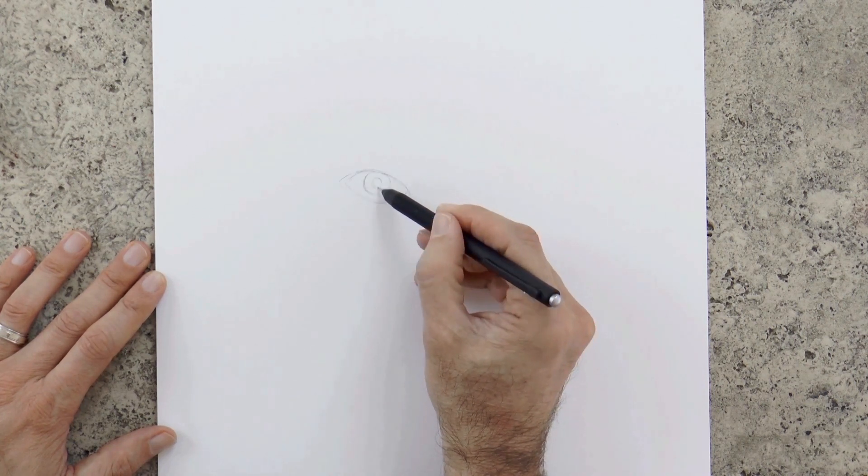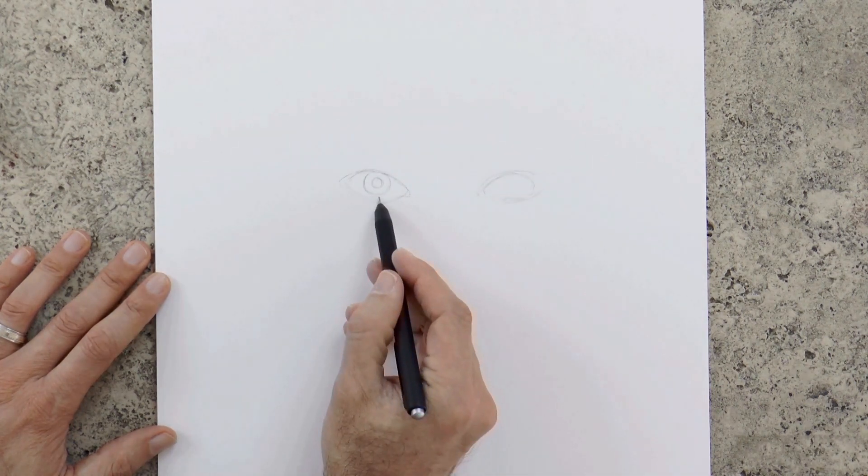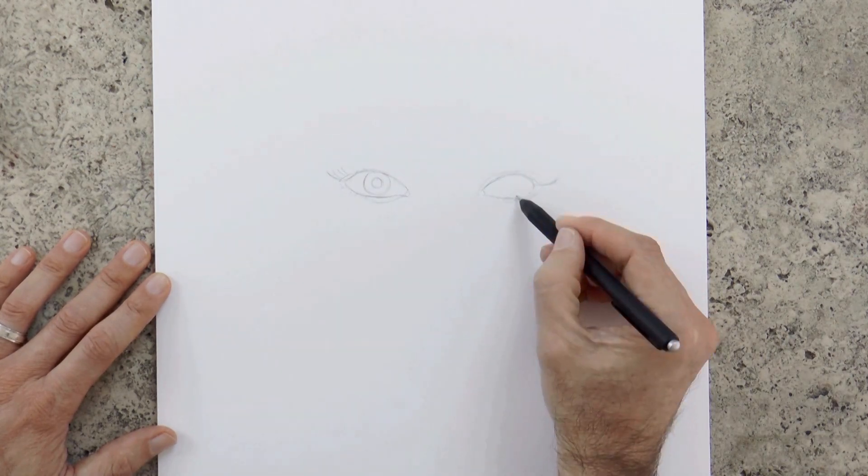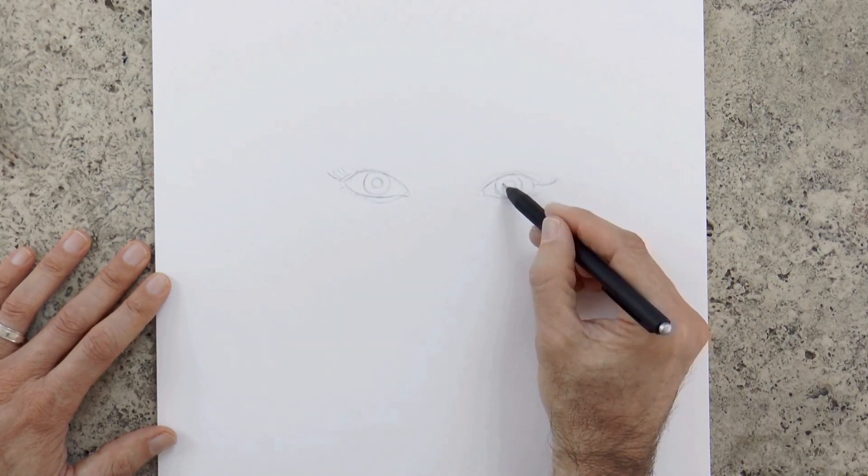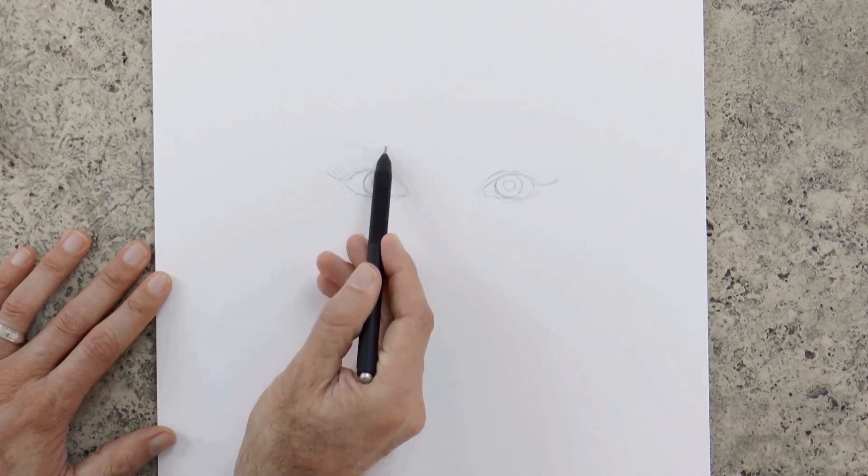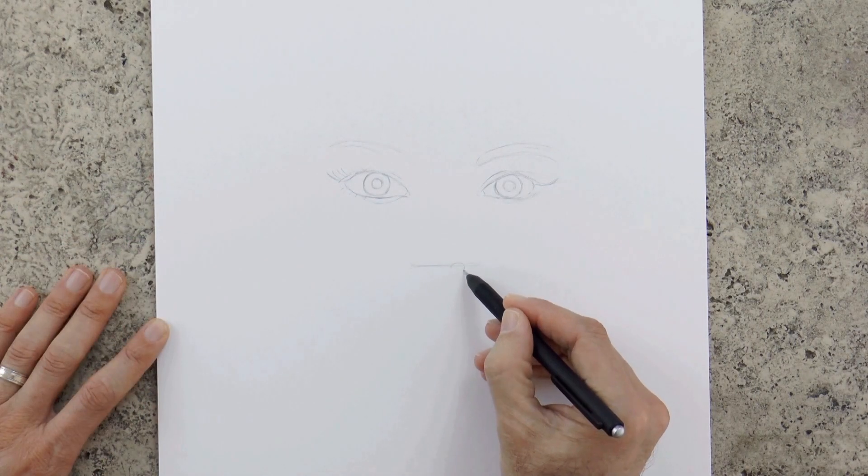sketching her enormous eyes, which is one of her main characteristics. They have a sort of an almond shape, although they curve a lot on the upper side. Good!